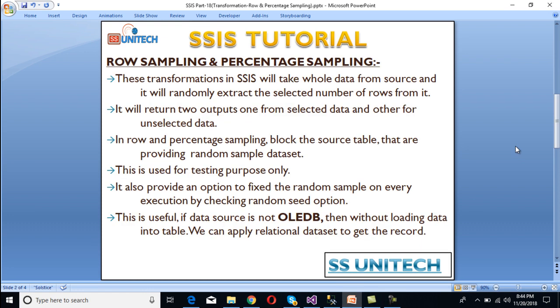These transformations in SSIS will take all data from the source and randomly extract the selected number of rows from it. They return two outputs: one from the selected data and another from the unselected data.